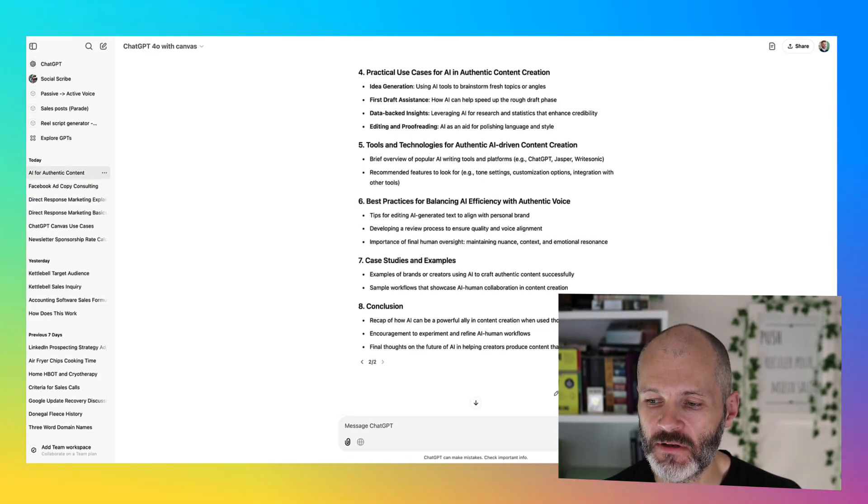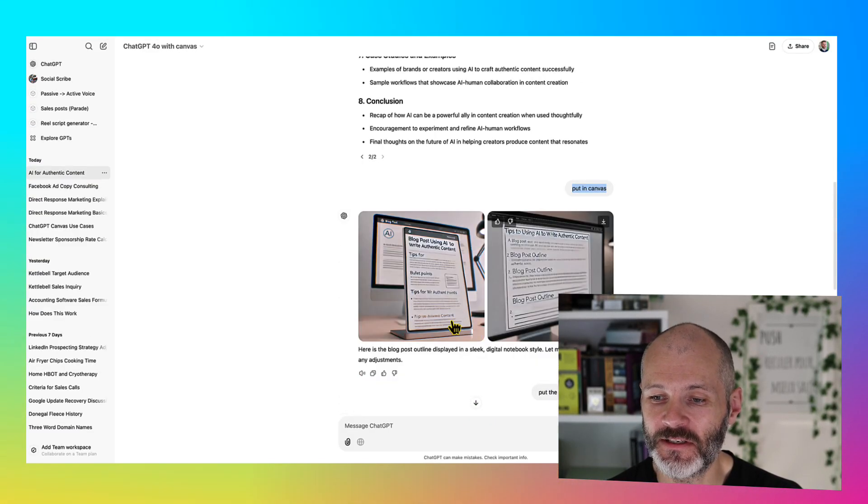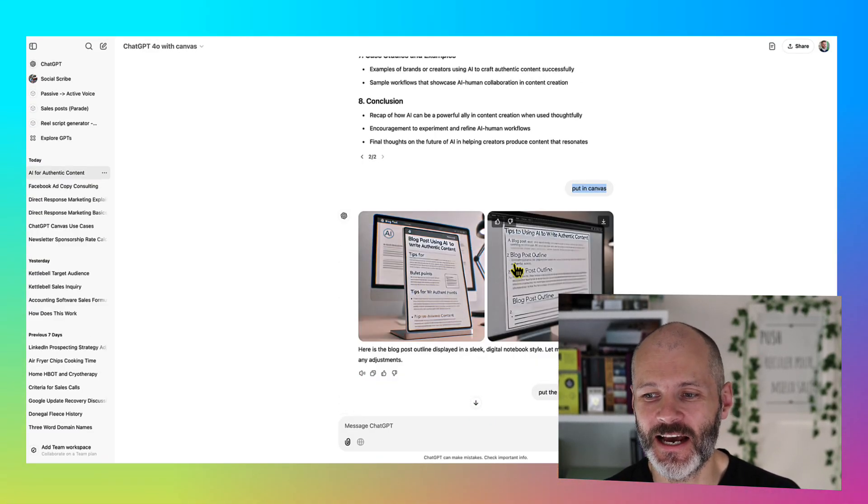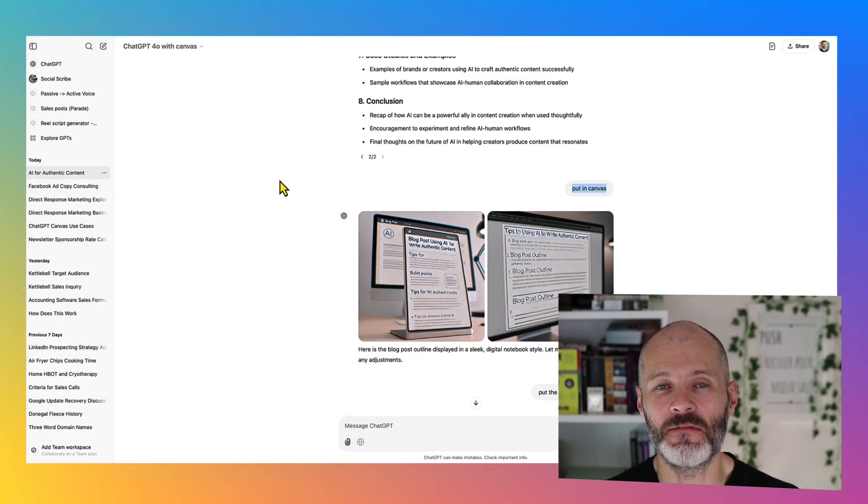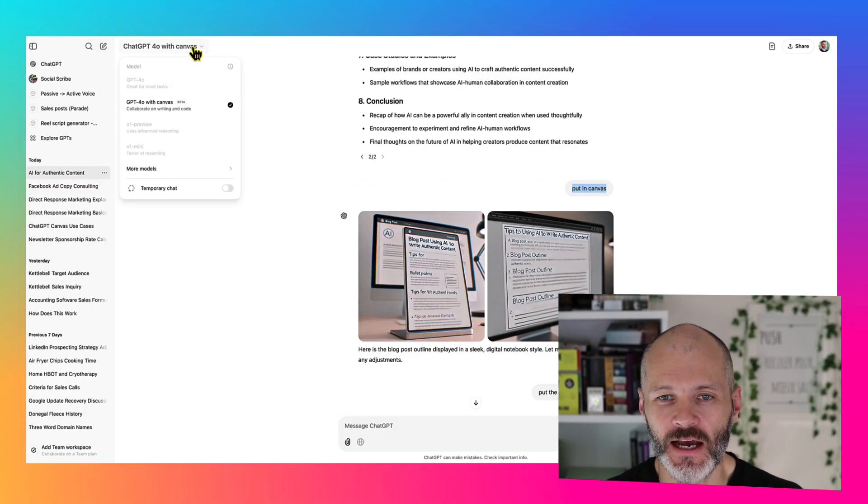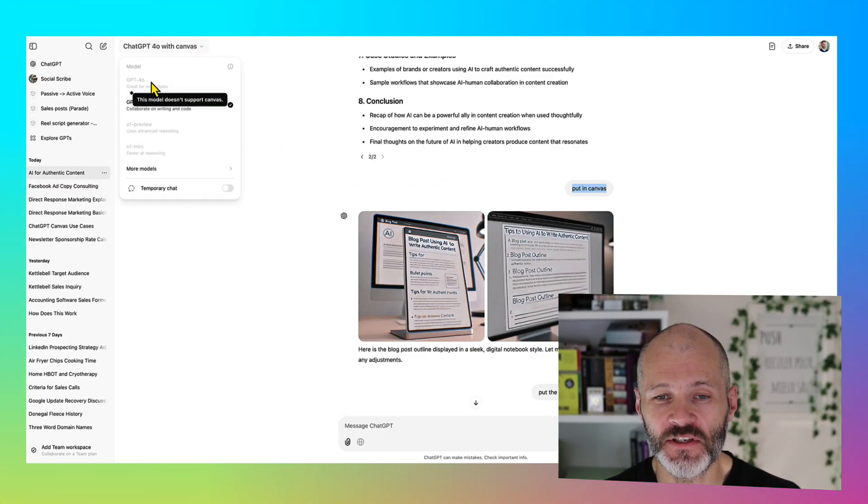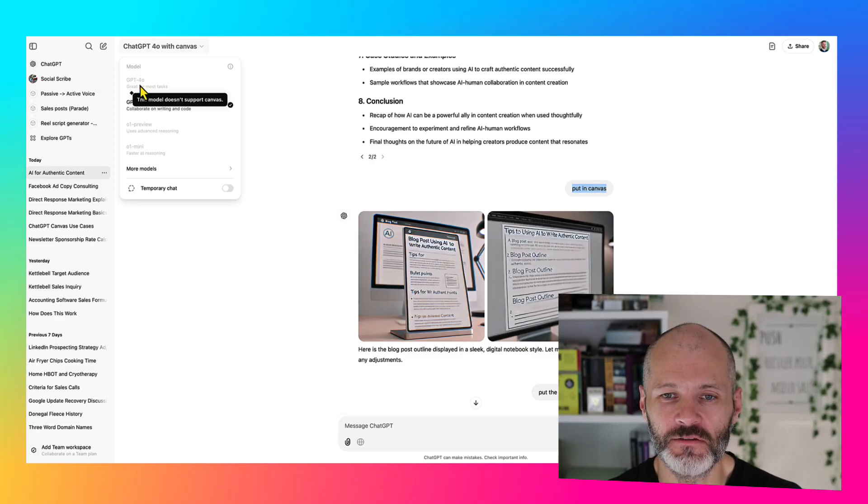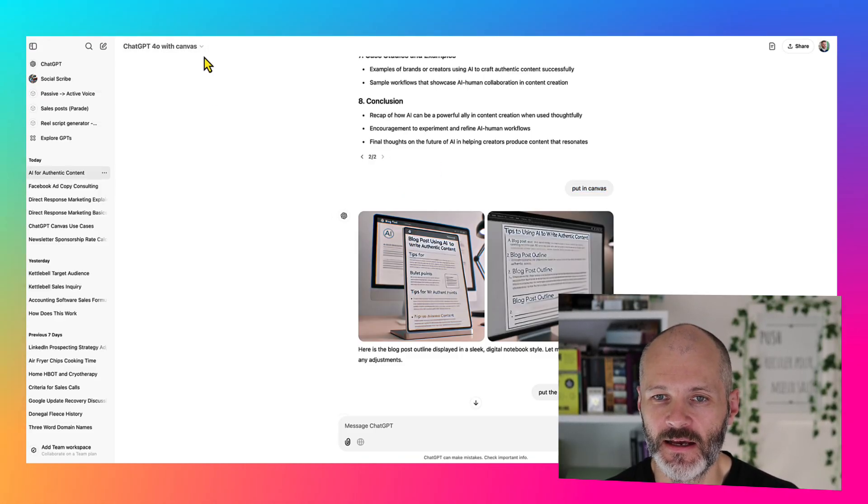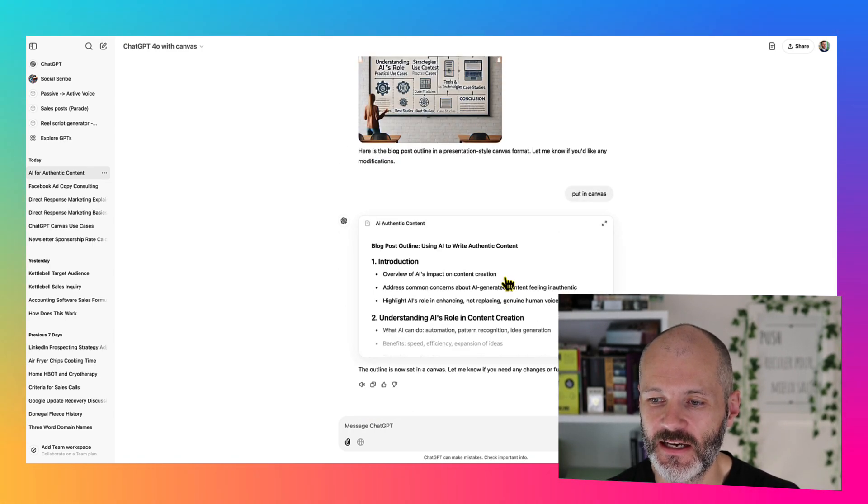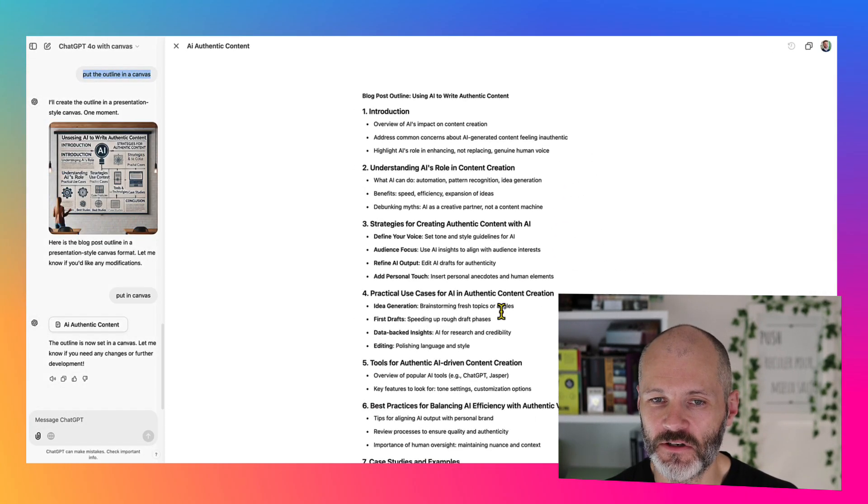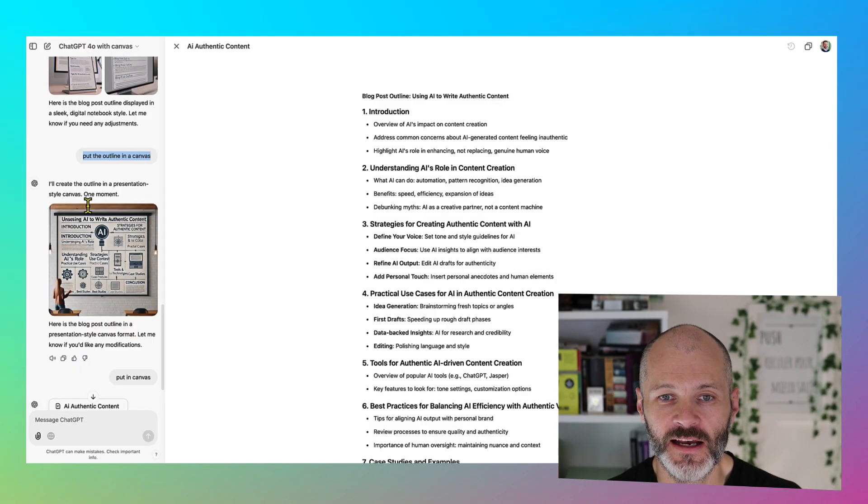Once it generated my outline, I asked ChatGPT to put it in a canvas and it actually went ahead and created an image. And this helped me find a nice little use case for it. So basically, if you've generated content in another version of ChatGPT, just make sure you select the canvas mode, which is still in beta. And then you can put back in your prompt, put the outline in a canvas. So now I have the version that I can potentially work on.